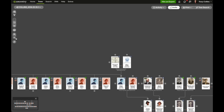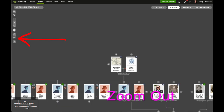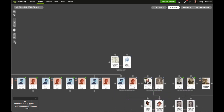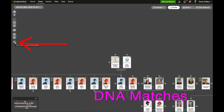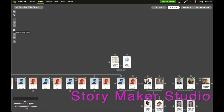The last one is connected DNA matches, you can turn that on or off. The next two buttons are zooming in and zooming out, and the DNA matches button takes you to your DNA match page. Finally, the last button is the Storymaker button — click on that one.